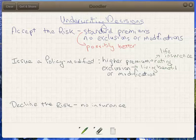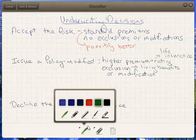For example, if we have somebody who has a previous history of a heart condition, they would almost certainly, if accepted at all, get rated for life insurance. In reality, they would probably get rated as well for a disability policy. But somebody applying for disability insurance with a previous knee injury is not going to get a higher premium for that knee injury most likely. It will be very common, though, to attach an exclusion to their policy for that knee injury.